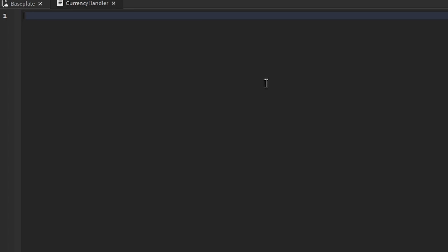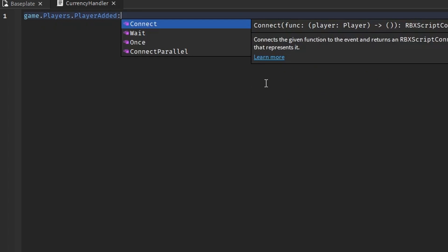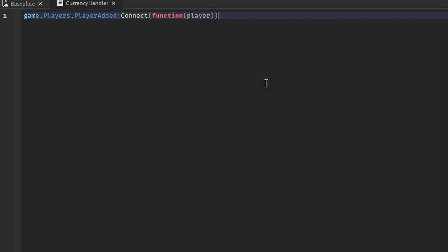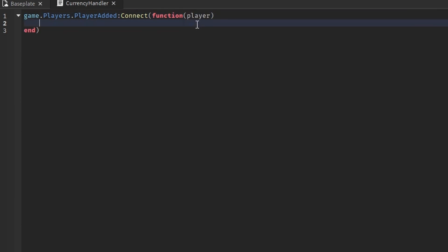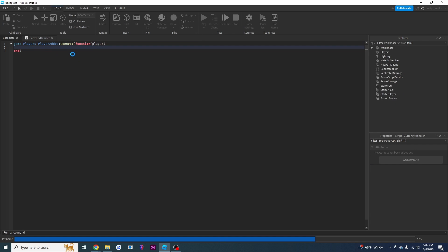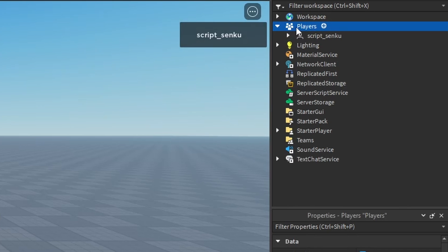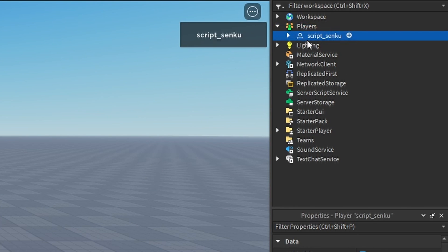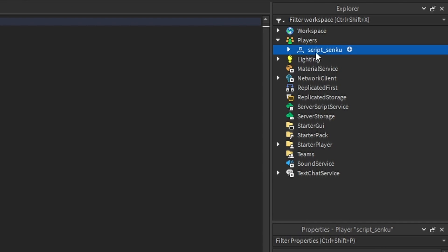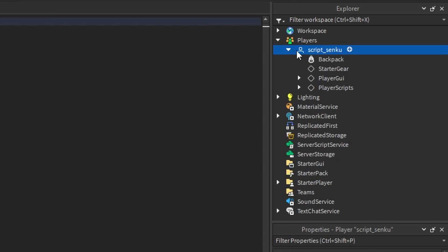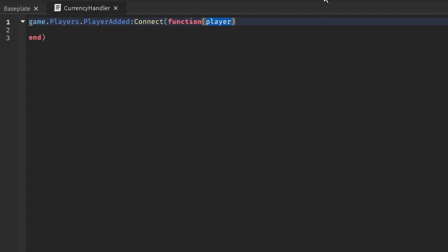To get the player we're going to say game.Players.PlayerAdded:Connect(function(player)). What this is basically doing is it's saying when players join our game it gives us the player object, and this player variable is going to be the object of the player that joined. This is the player service, and when a player joins they'll be stored under this player variable. What we need to do is insert a model inside of this.